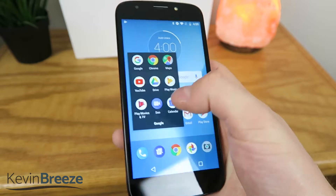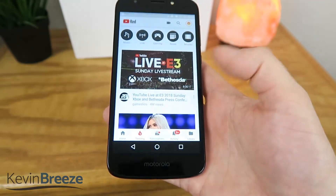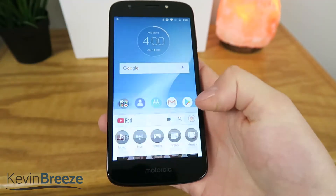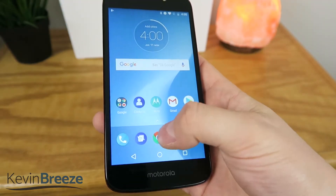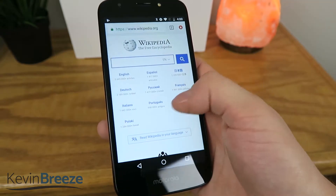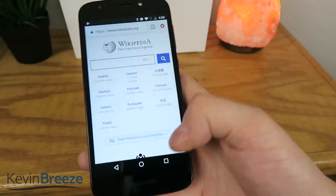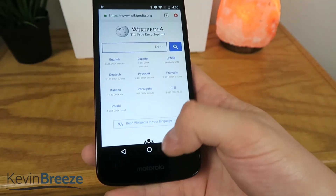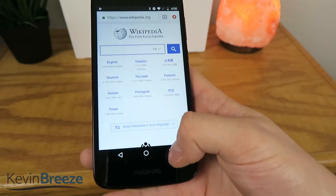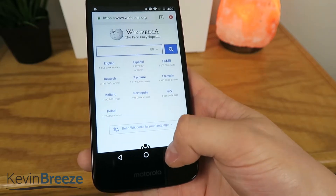So we'll start the YouTube app, and then we'll go and start the web browser — I already have Wikipedia preloaded on here — and what you do is go to the multitasking button down in the corner.